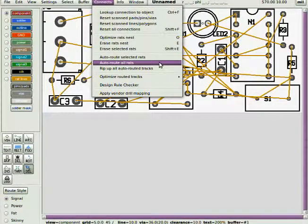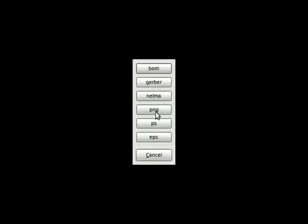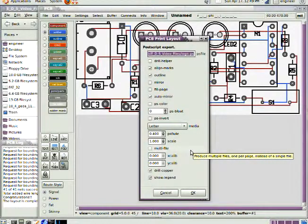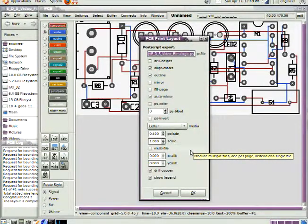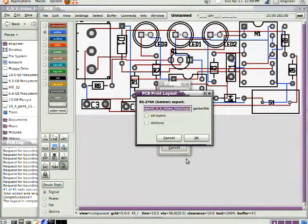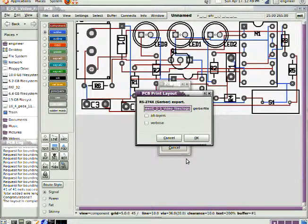After you've autorouted your board, export it as a PNG and I want you to use the resolution of 800 dots per inch. You want a nice printable picture. Export it as a postscript file. A postscript file is a visual of what the Gerber files are going to look like. Then the last thing you do is you export it in the Gerber format.